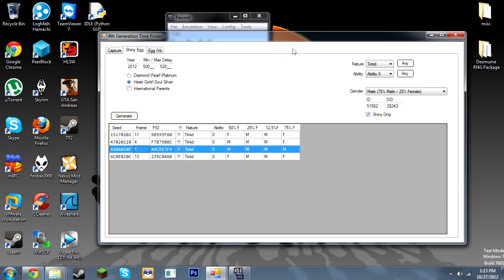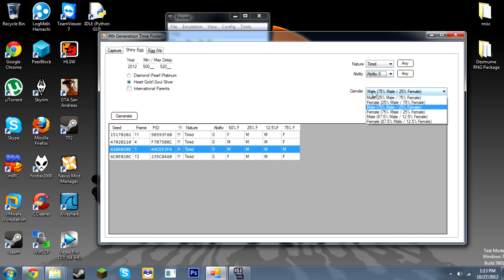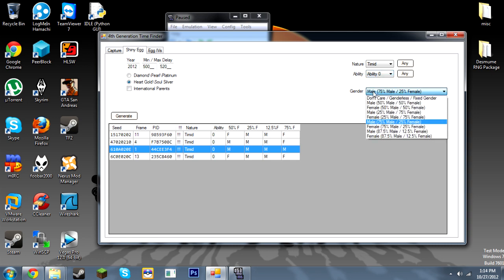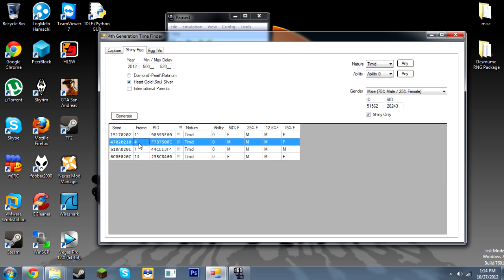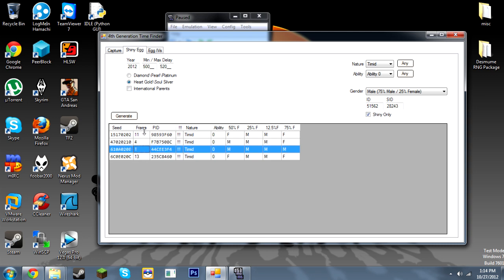Alright, so as you see I chose a timid nature. Ability zero for Abra is synchronized. And the gender ratio for Abra is 75% male and 25% female. For shinies, you're going to need to know your ID and your secret ID. To find those just use Pokecheck. Alright, so you see we have a frame one seed. And that's going to be useful later on because we don't have to advance the RNG.